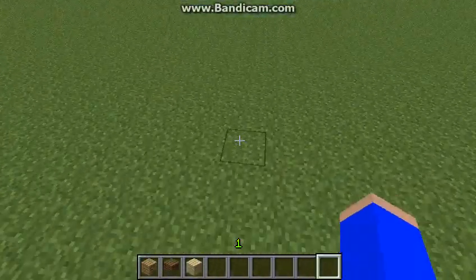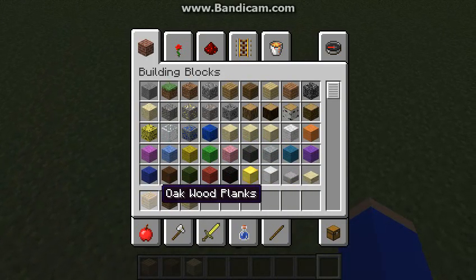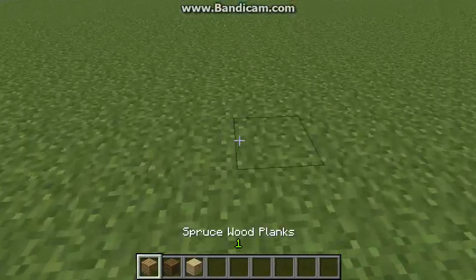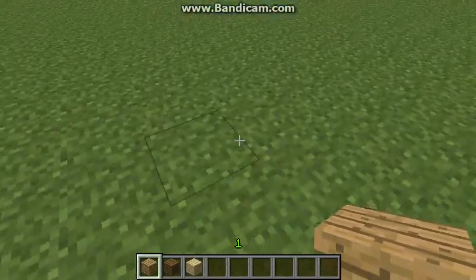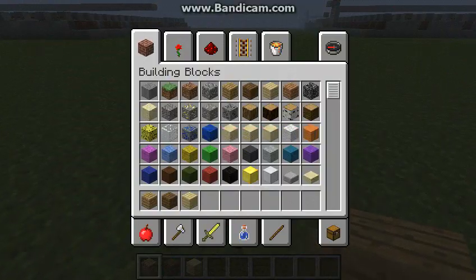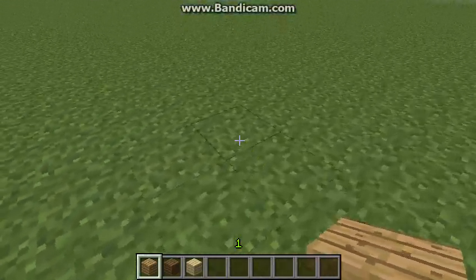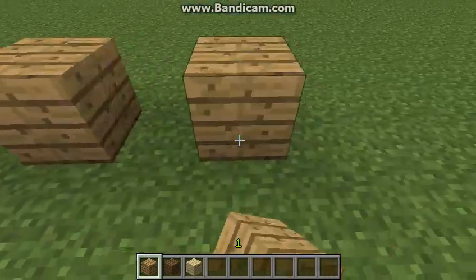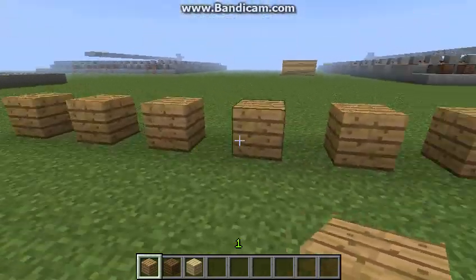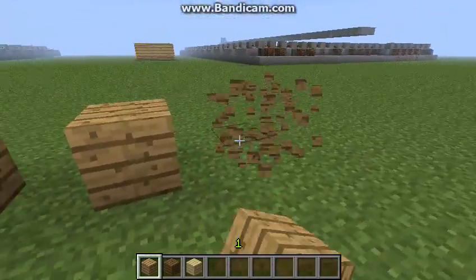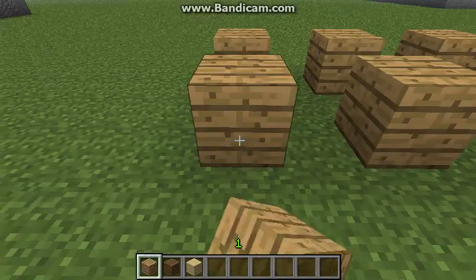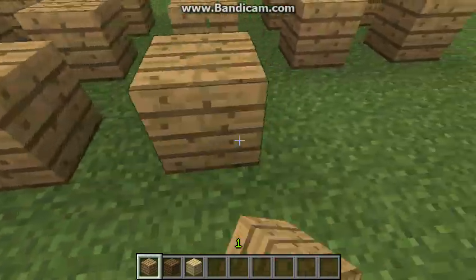What I'm going to be using is wooden planks — oak wood planks, spruce wood planks, and birch wood planks. So basically, you want to take your first material, oak wood planks, and create a strip design. I'm only going to do five wide, just a strip of three or four — yeah, five.